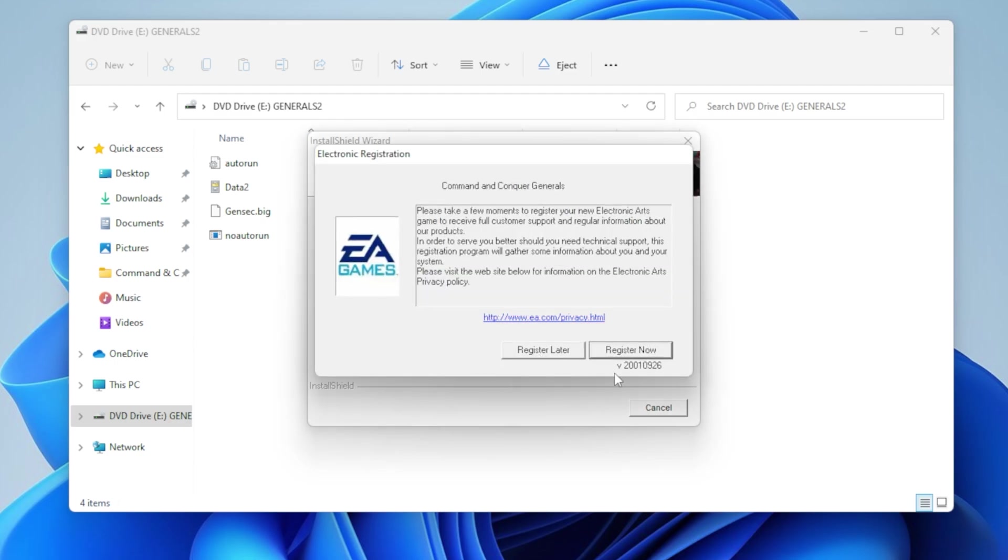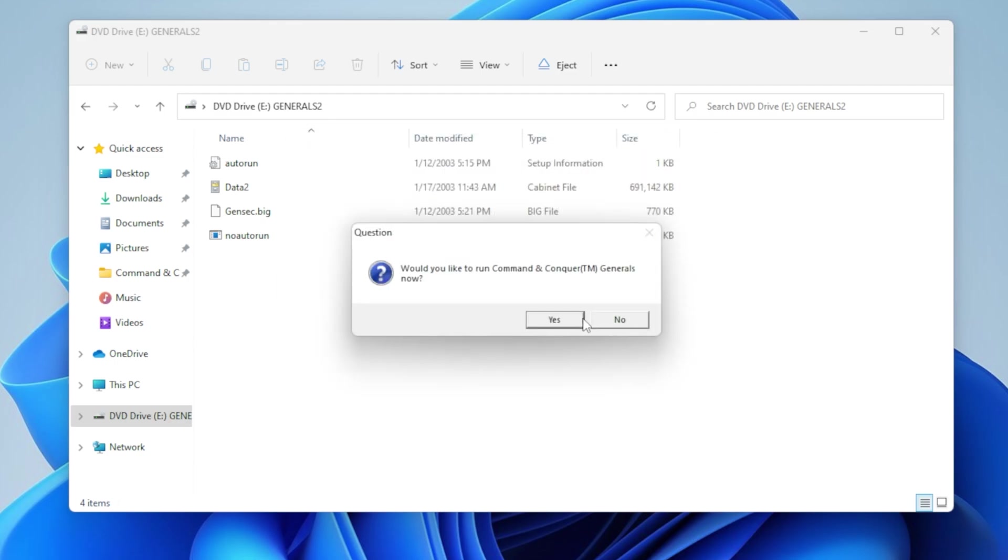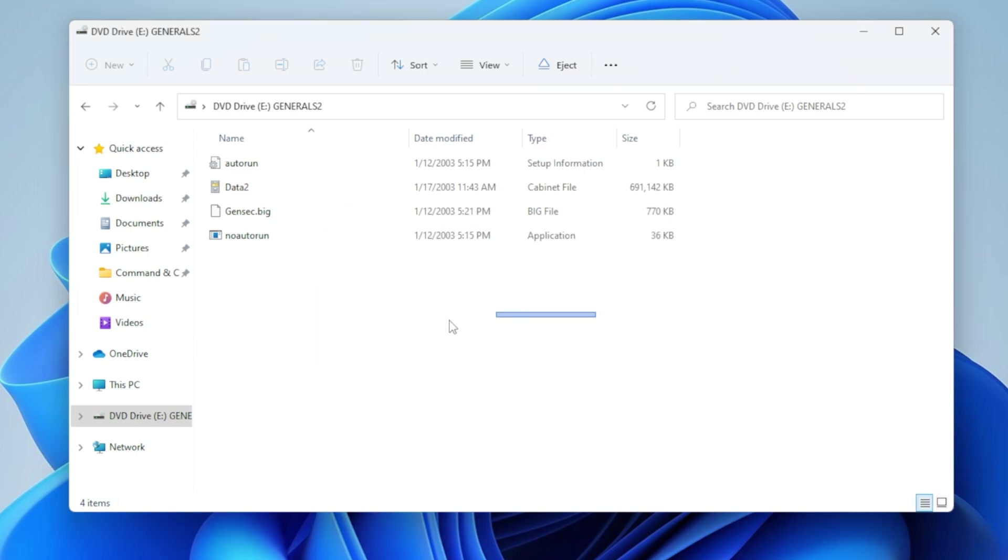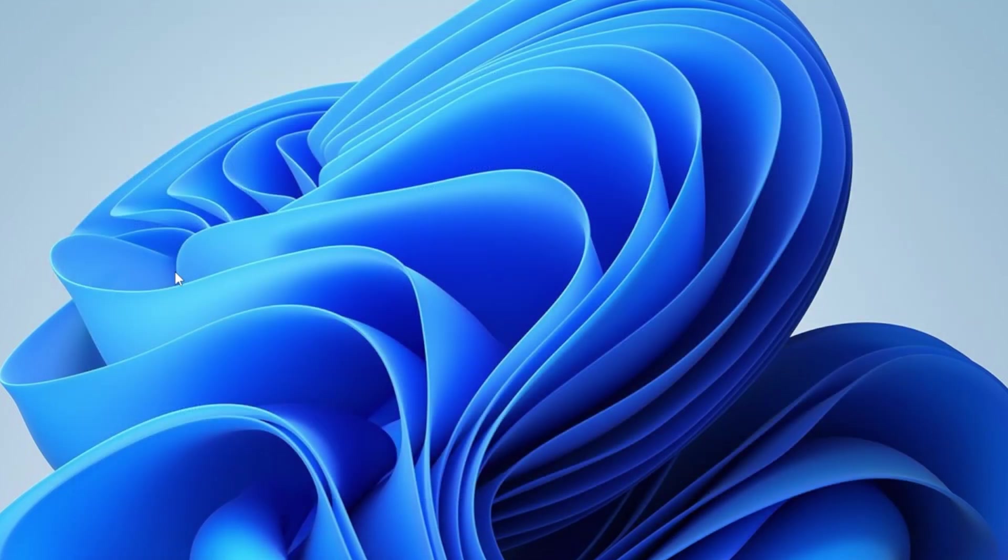And there we go. It has installed. So just click register later. And no, we don't want to run it because it's going to crash anyway. Perfectly fine. Just click no. And again, right mouse click, do eject.